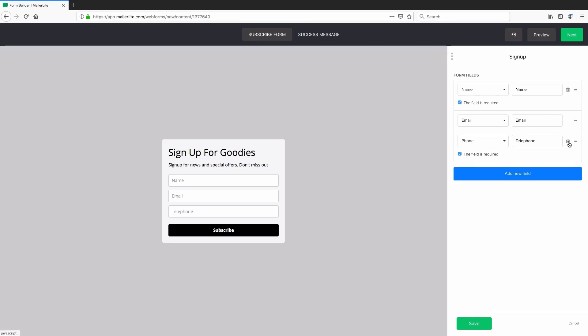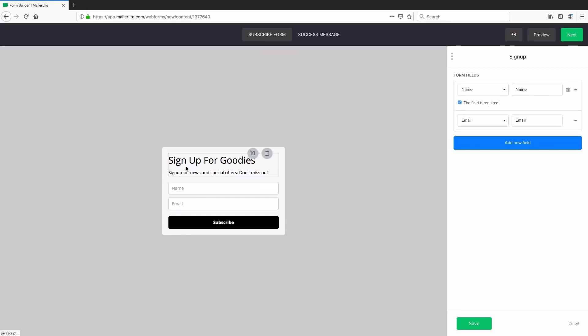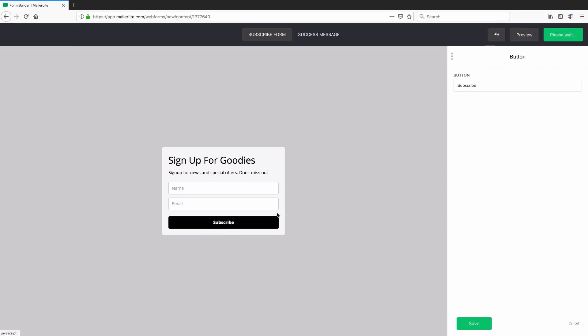So I'm going to go ahead and click the bin icon here to delete the phone field. And let's keep the basics of the form. So now that we've actually put the fields in and we've decided on what it needs to say inside the text area, we can go ahead and style.